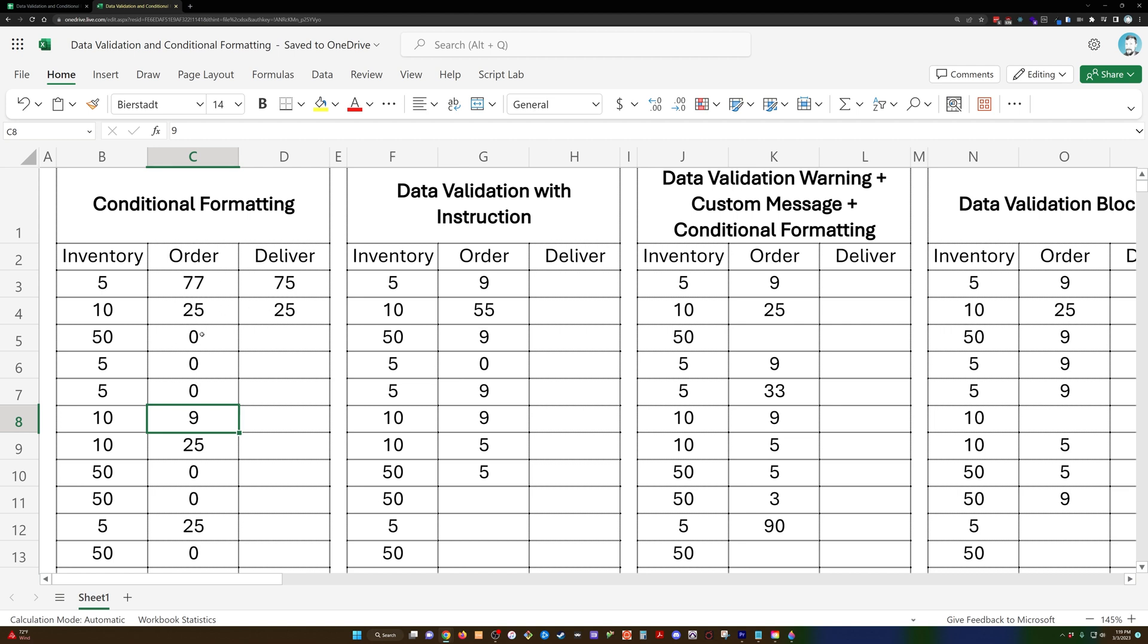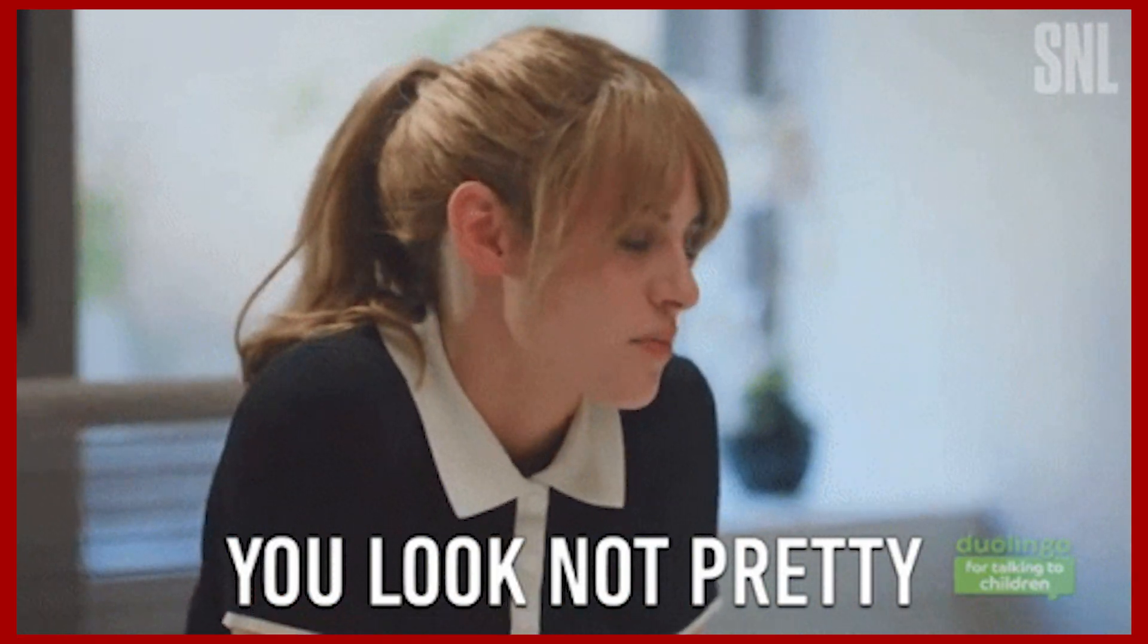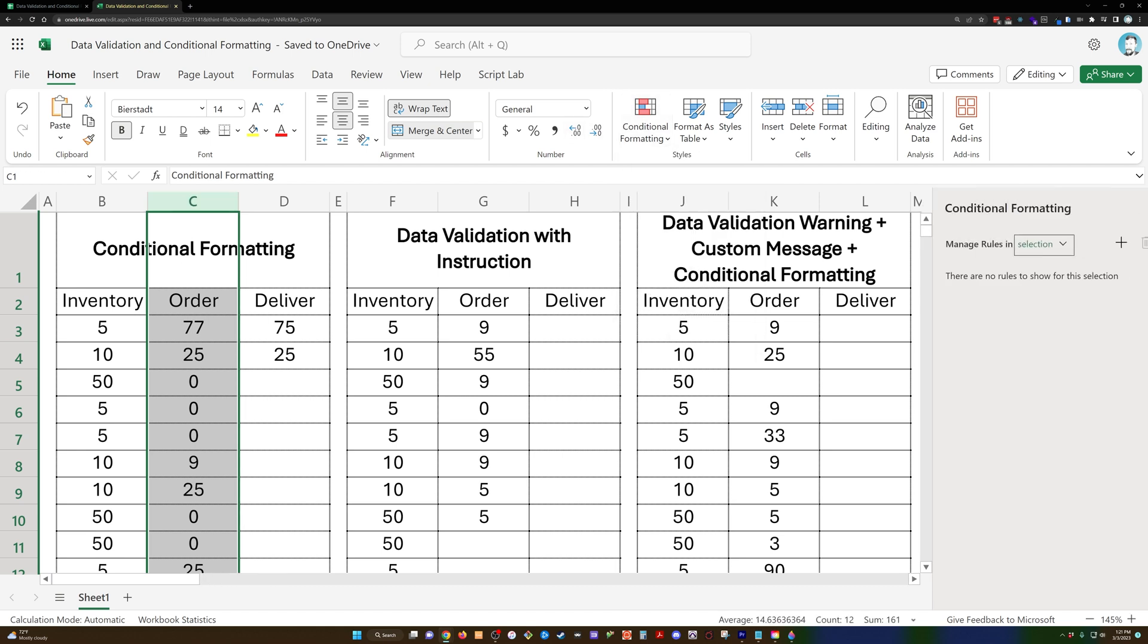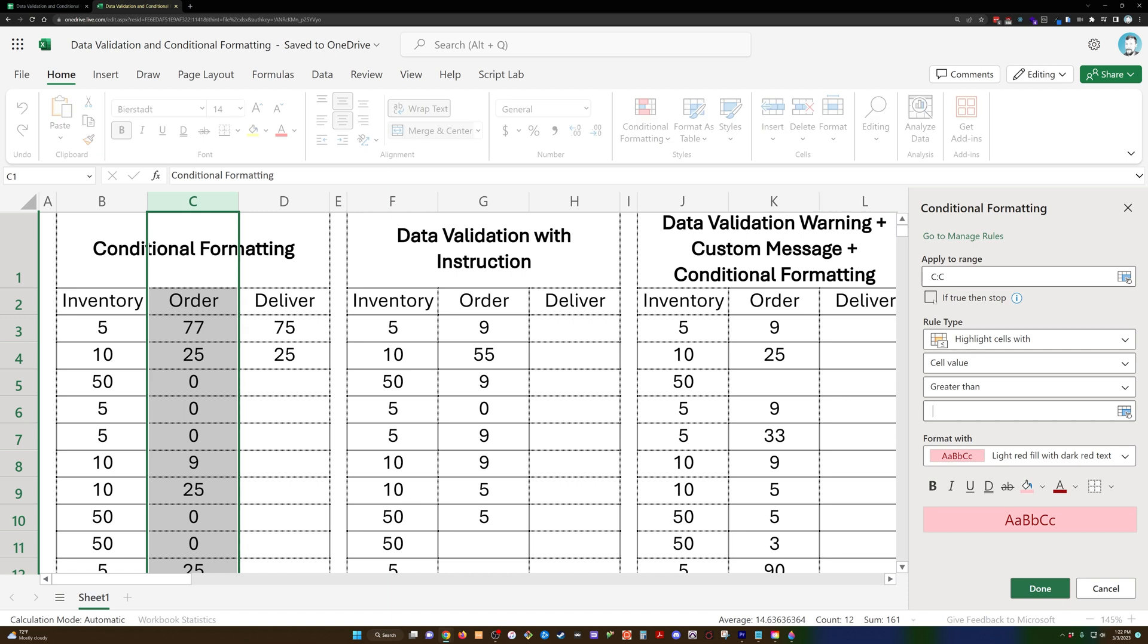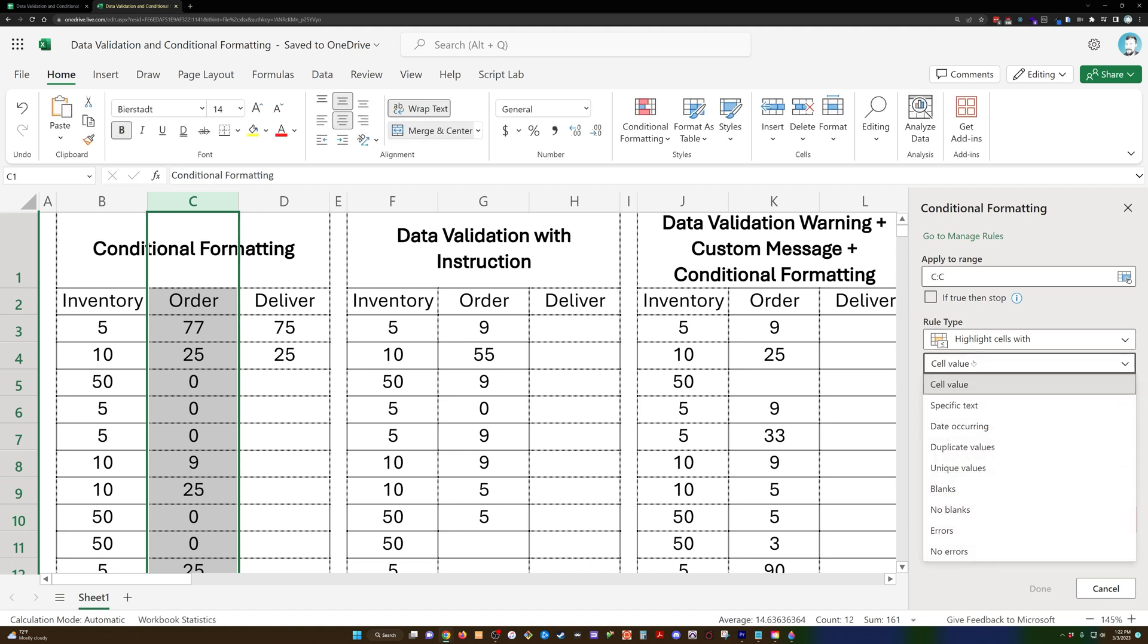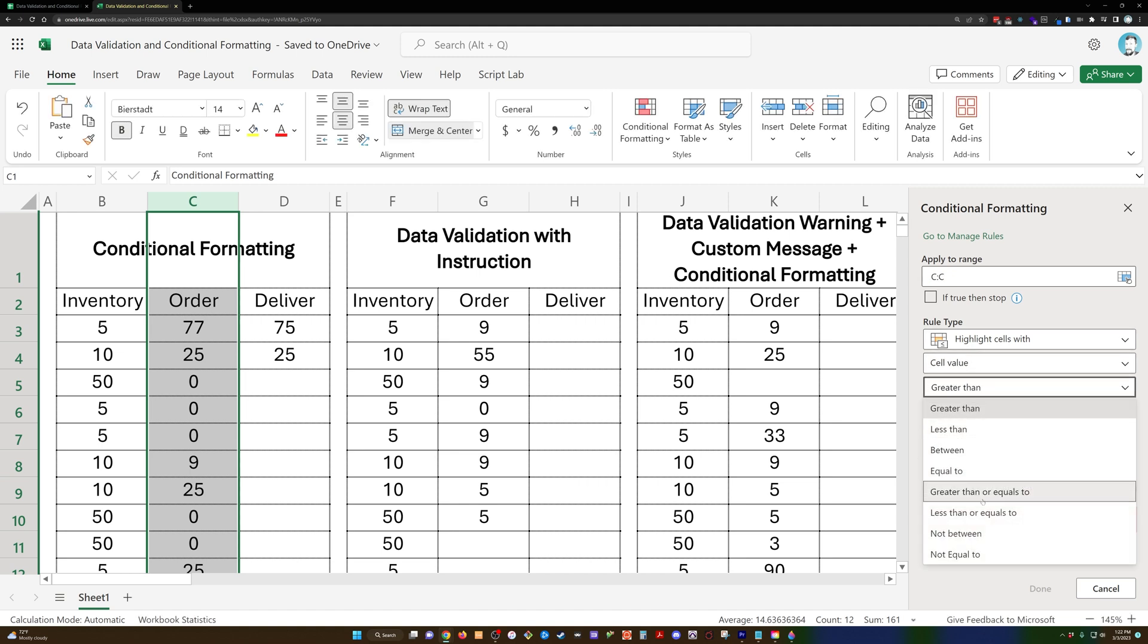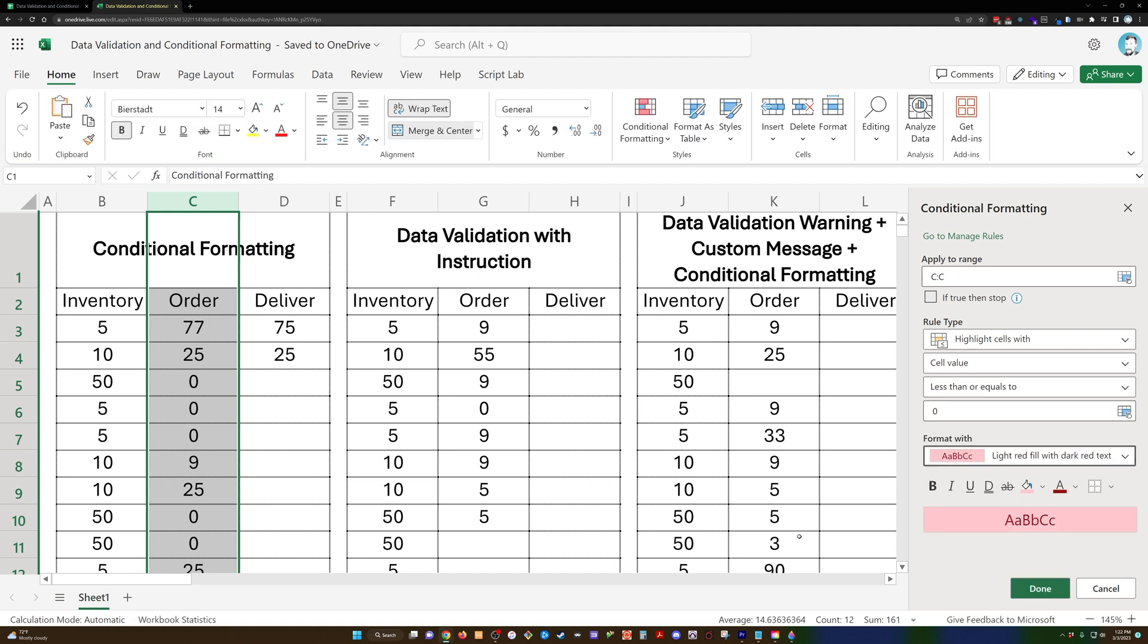When we've got conditional formatting, we're going to manage rules - manage rules in selection rather than this sheet, because we just want that column to contain this rule. I'm going to click that plus icon, and we're just going to do this whole C column. And now we're going to highlight cells with a cell value less than or equal to zero.